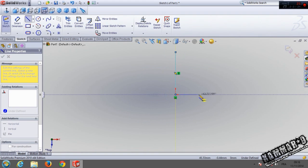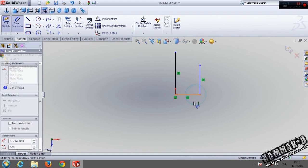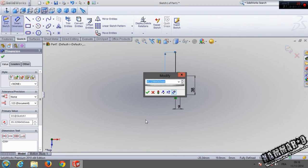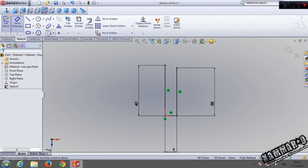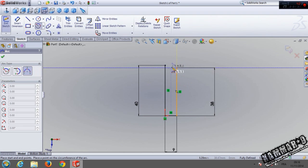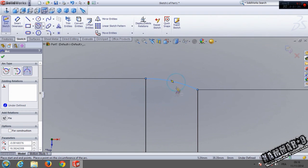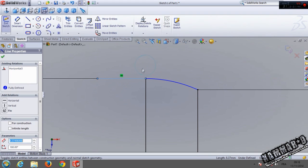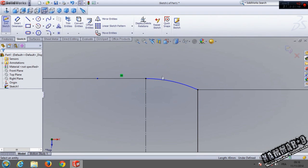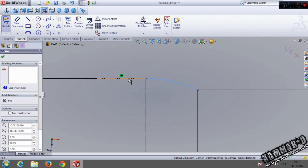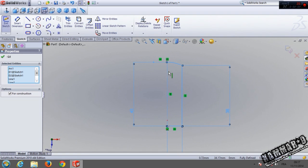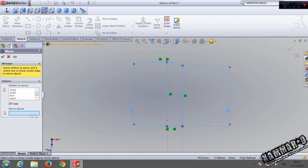Go to line, sketch line. Go to smart dimension, add 9 here, 38 here — I extracted the dimension from my flash disk. Let's put 40 here. Go to arc, choose this one, start from here to here and the third point here. Go to sketch line, switch to construction line, then click here and type Control on the keyboard and click again here to make it tangent.